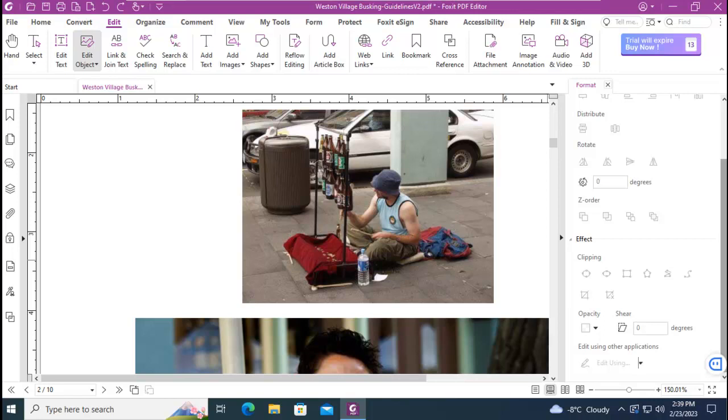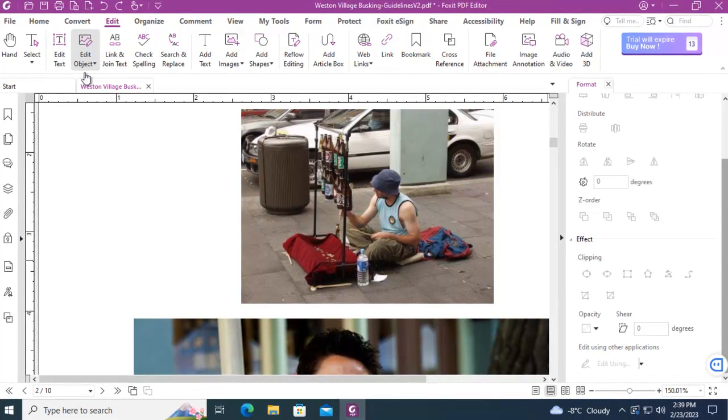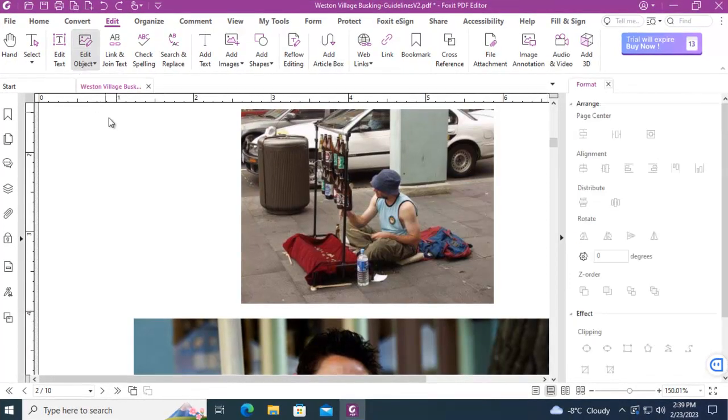You can see I have an image here of a man, a busker playing a variety of bottles. We're wanting to change that, so we're going to come to our Edit menu and edit the object, and we're going to select image.